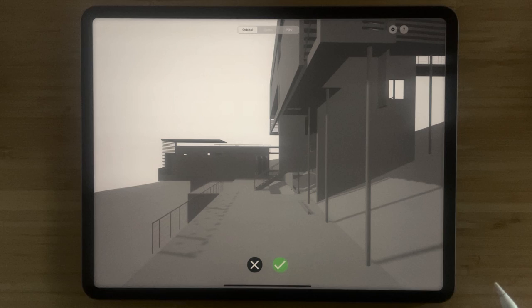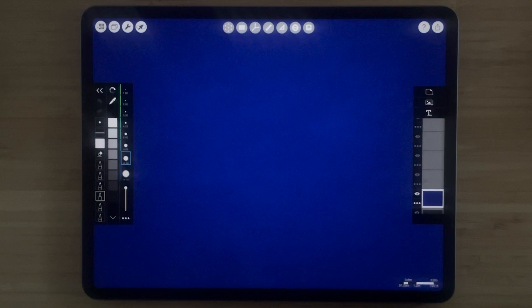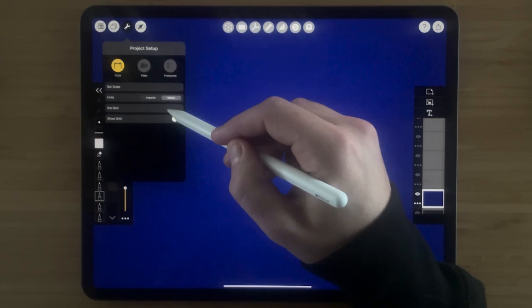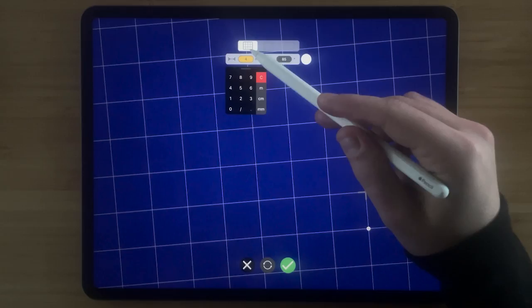We're always bringing you new ways to sketch to scale. You can now tap your wrench, tap scale, and now you can set your grid to any precise dimension. Simply tap the dimension input to set your grid size.